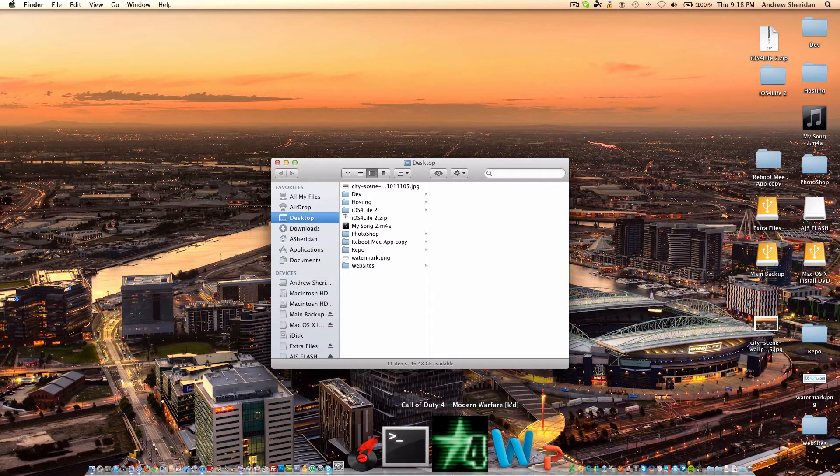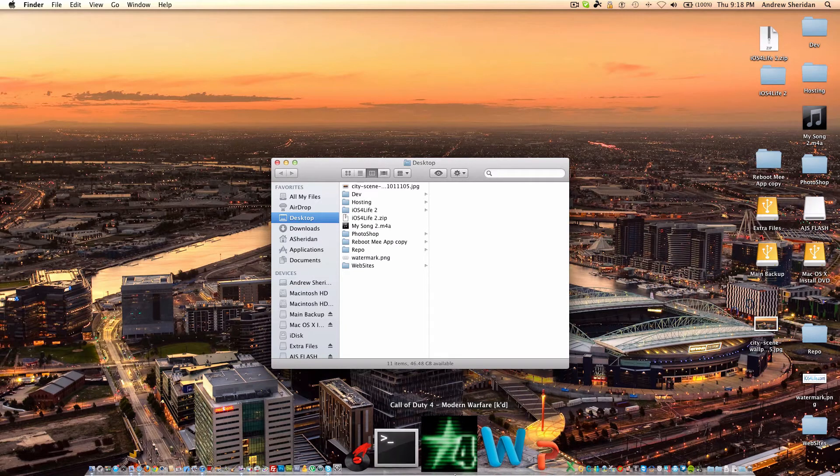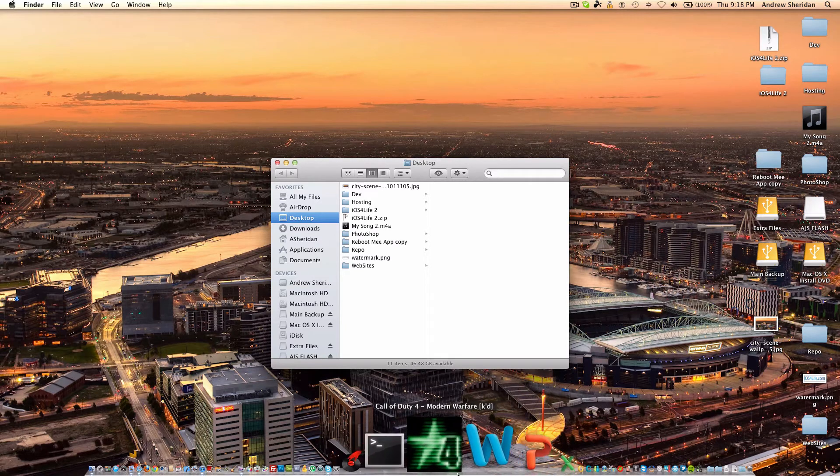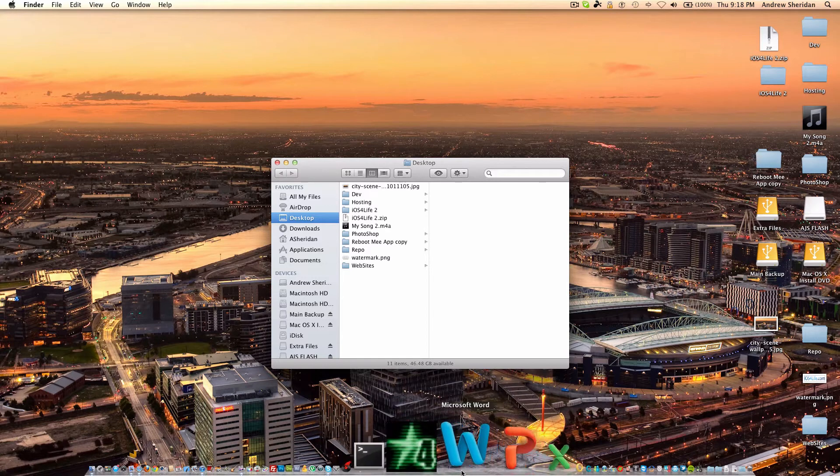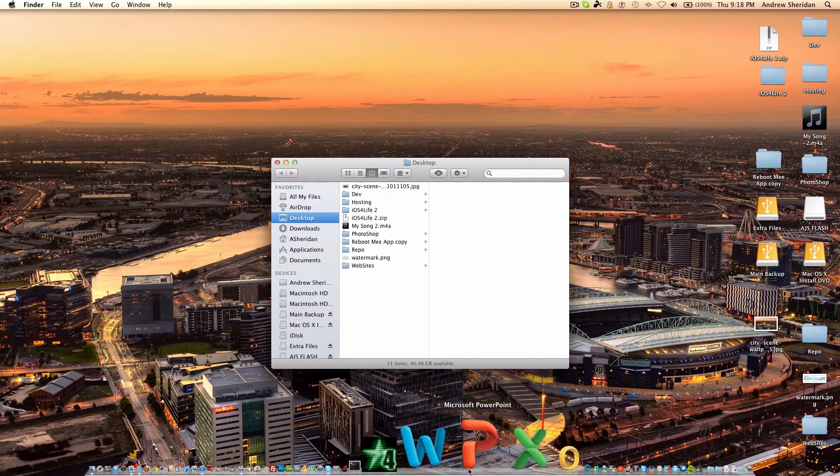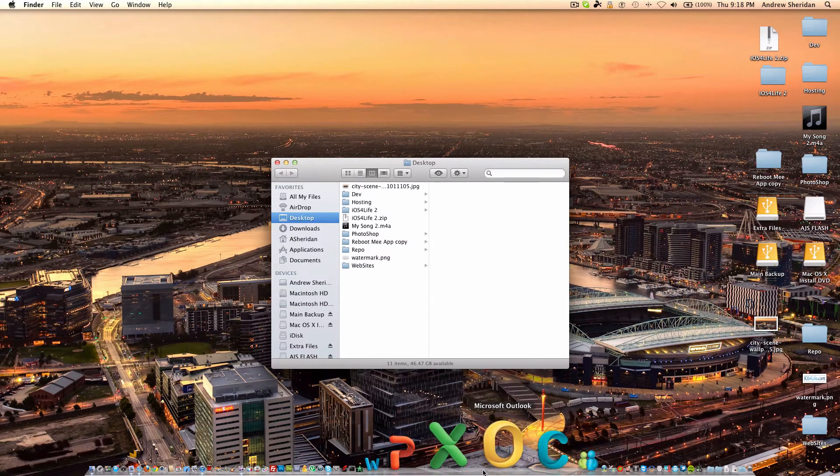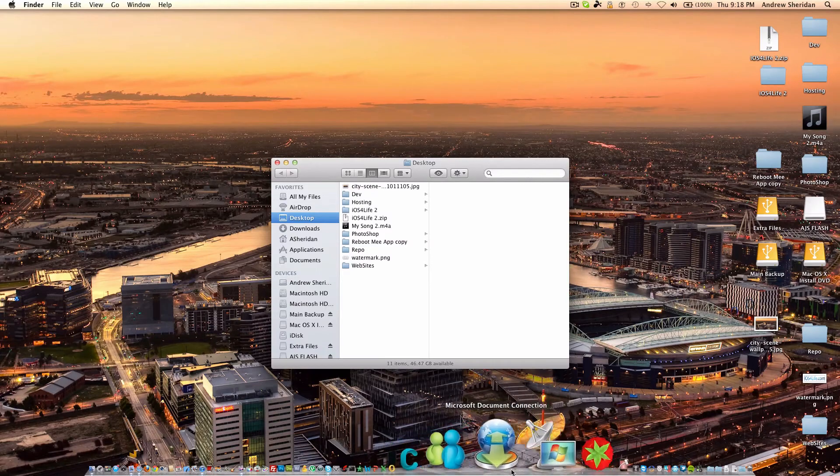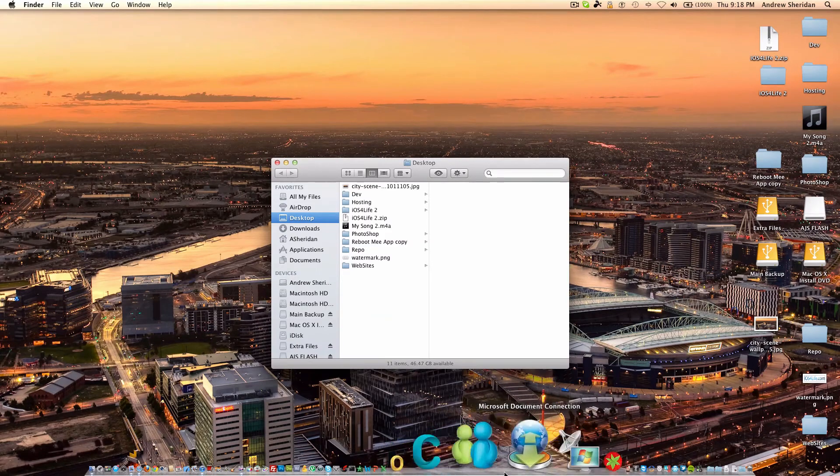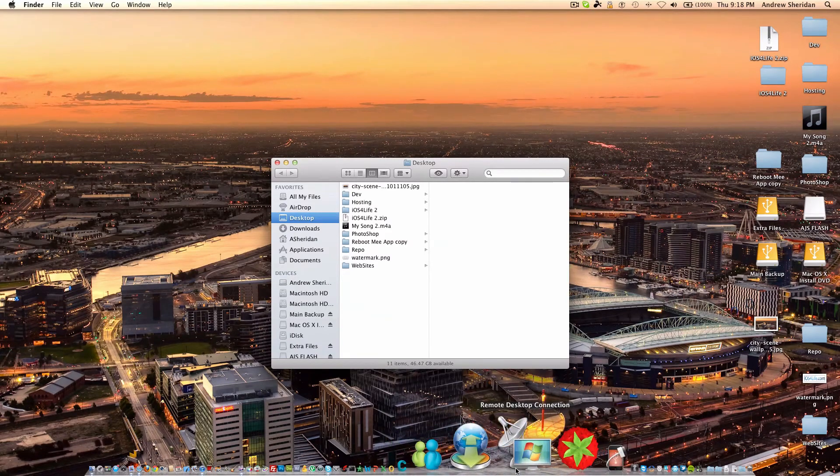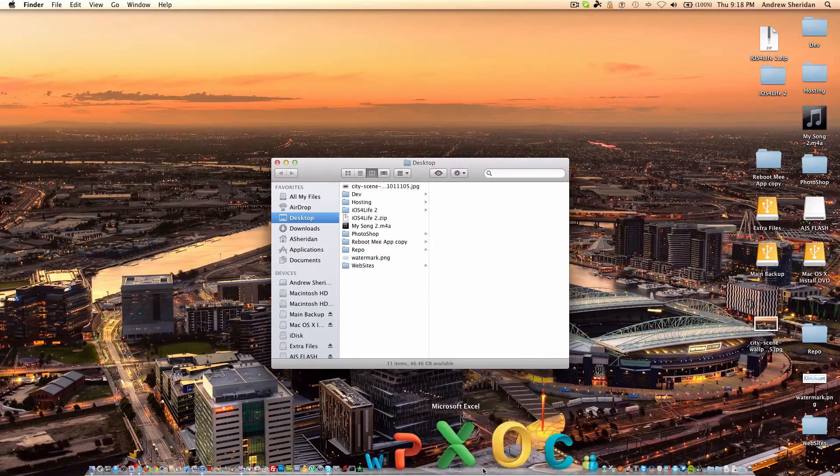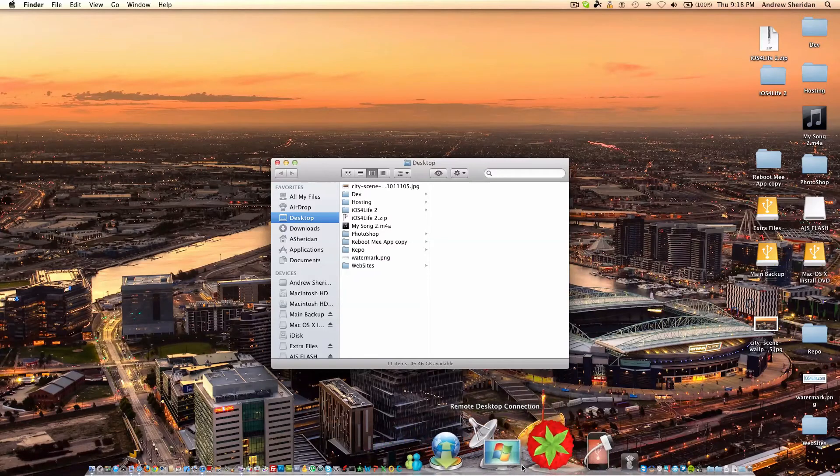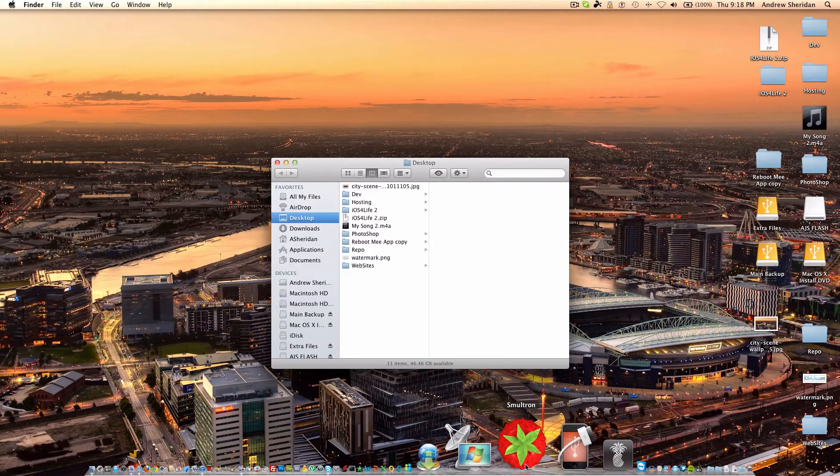Next, we have Call of Duty 4, pretty standard. I think everyone knows what that is. It's just a simple game. We have Microsoft Word, PowerPoint, Excel, Outlook, Communicator, all this stuff. I don't really use all this stuff. It's just there. I haven't taken it out. I don't really care.